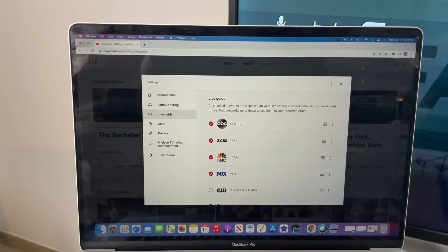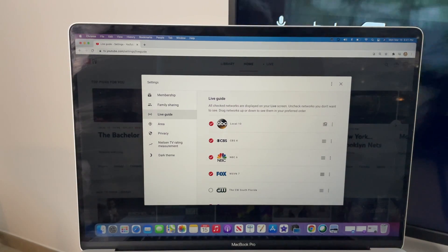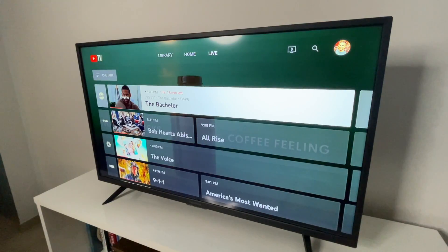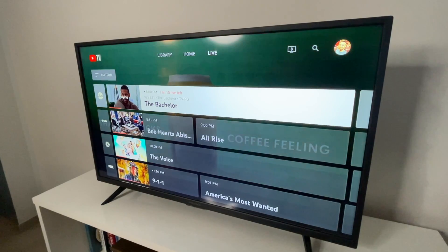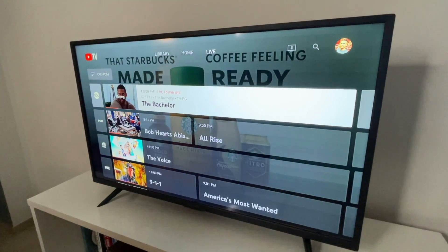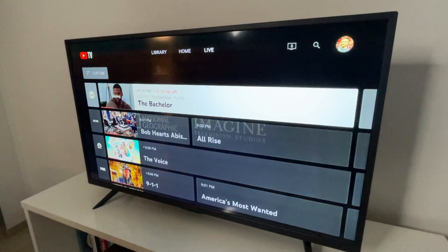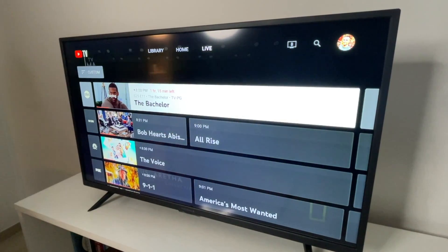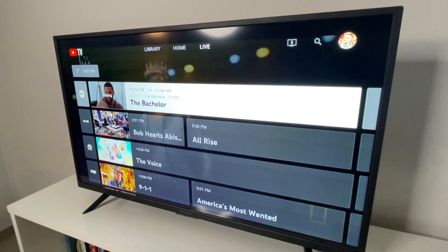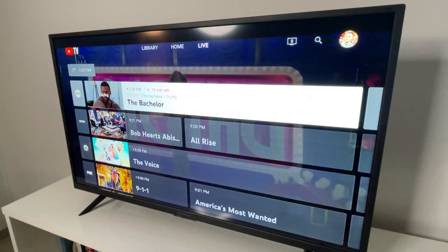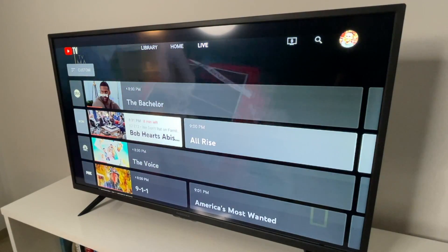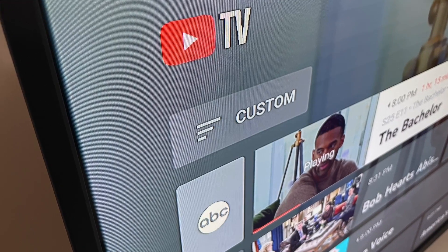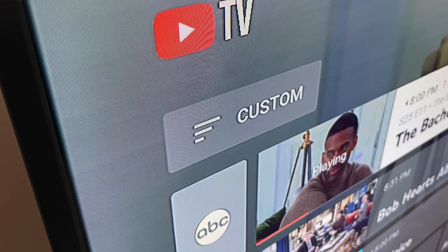Once you've customized your live guide, you can close out the settings window. The changes should be reflected on your TV set, but if they're not, just exit the app and open it up again. To see your custom live guide, make sure that you have the custom live guide selected and not the default version. That option is in the upper left corner of the live guide on a TV screen.